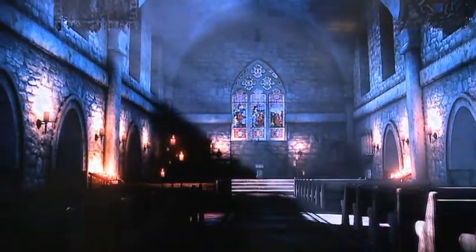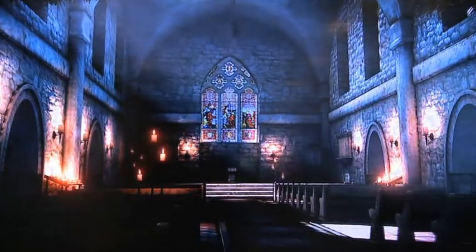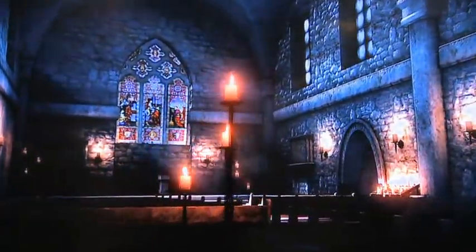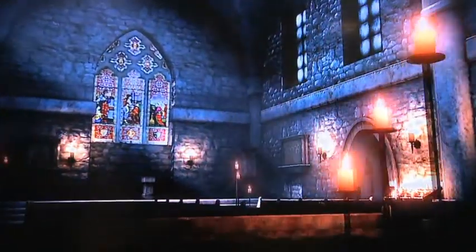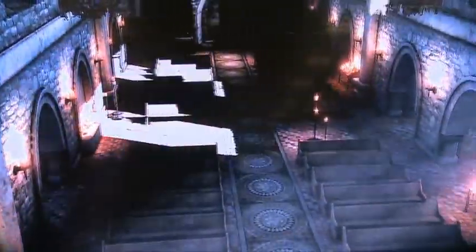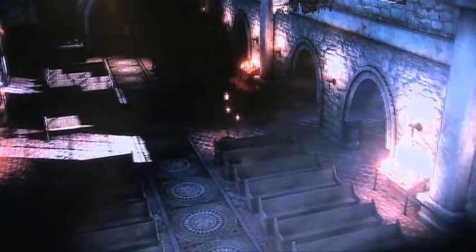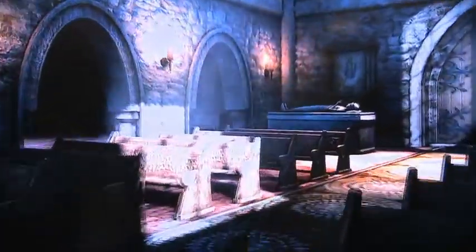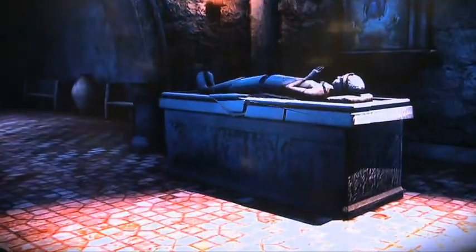Check out the volumetric fog and the god rays coming through the windows, and also look at the way the lights are flickering on the candles. There are a large number of illuminating light sources in this scene — not just three lights, but twenty-four individual lights that are all individually affecting the scene.